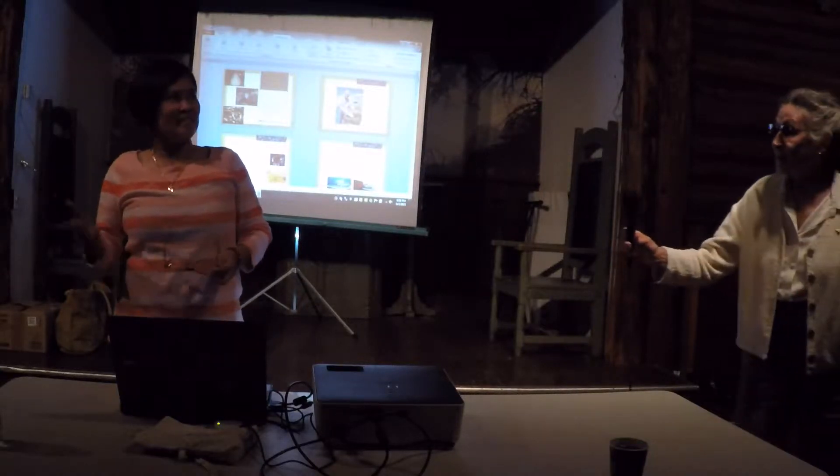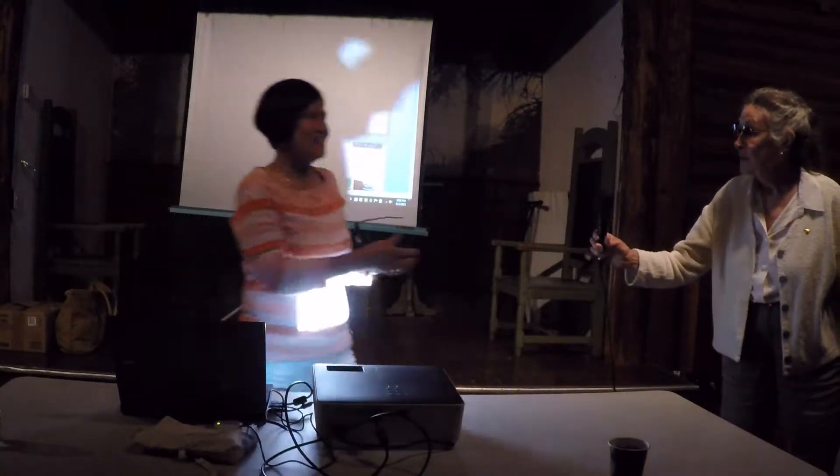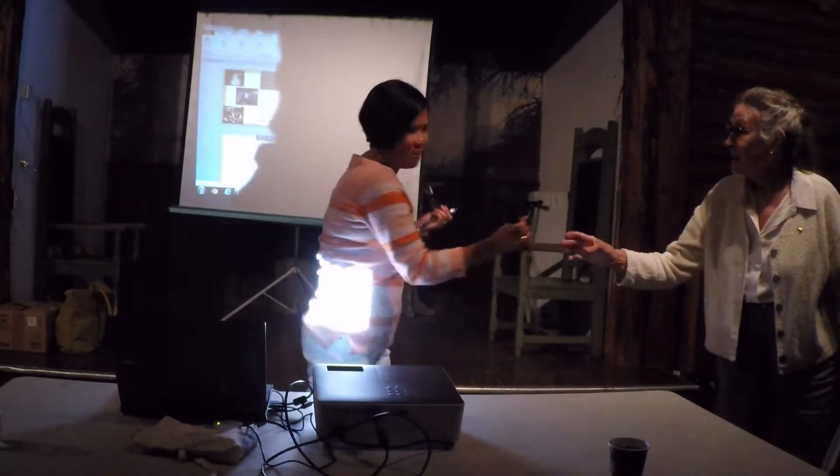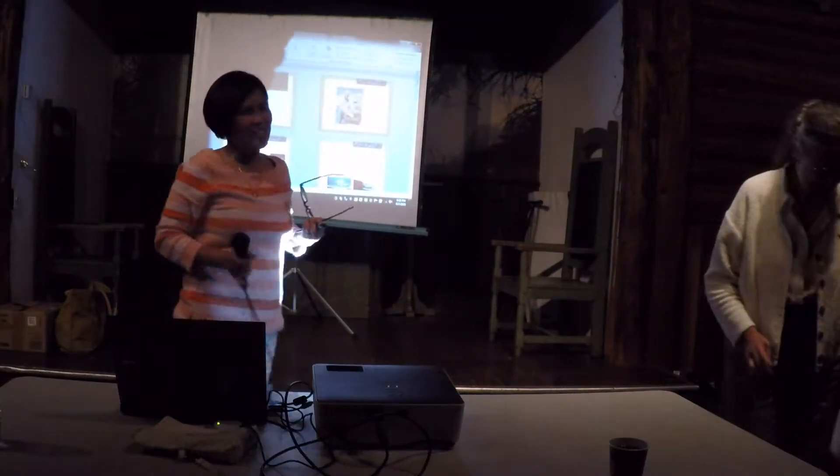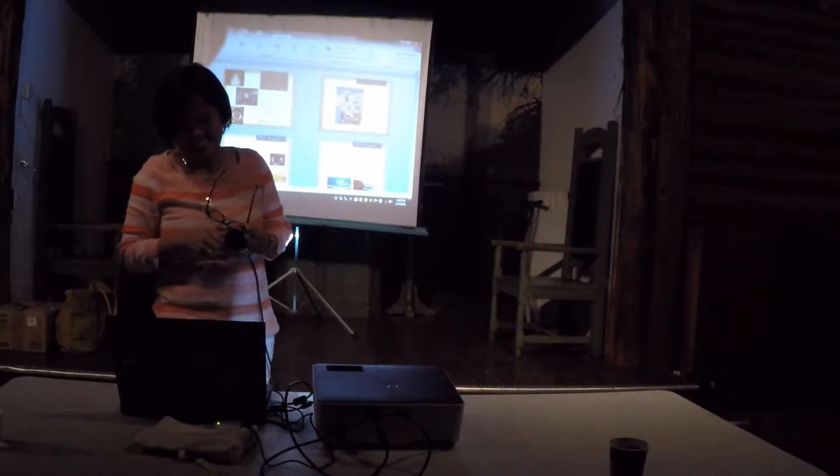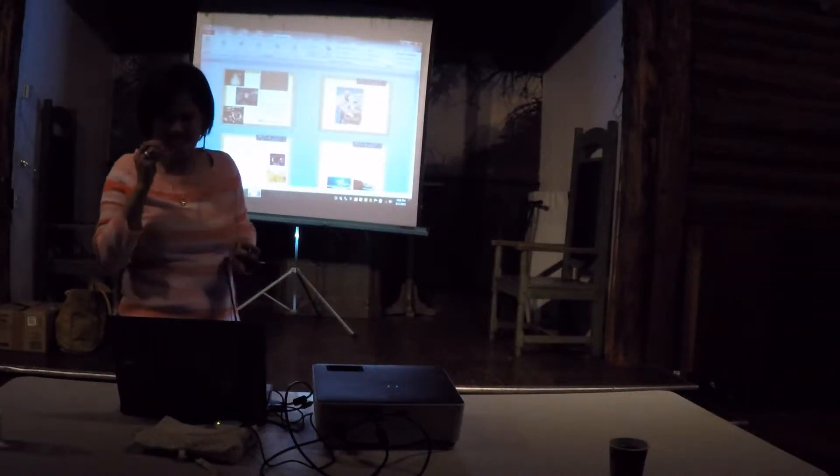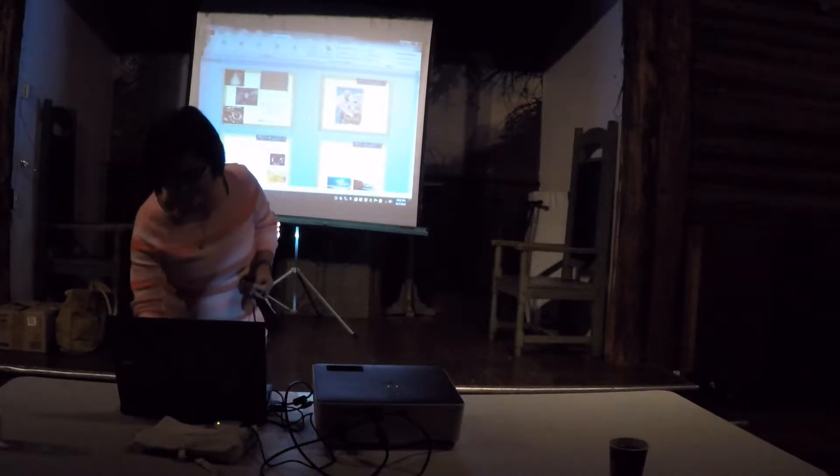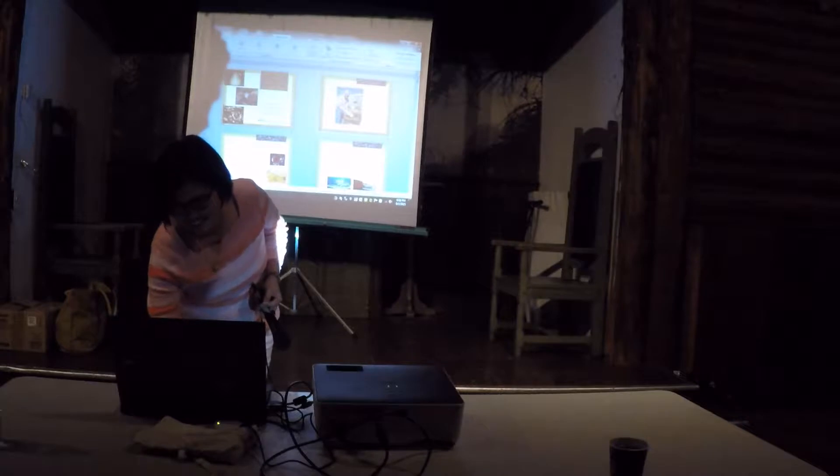Good evening, y'all. That's what they say in the south. I'm not good at it though. I don't know how to do the y'all.